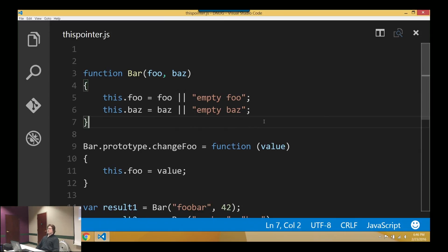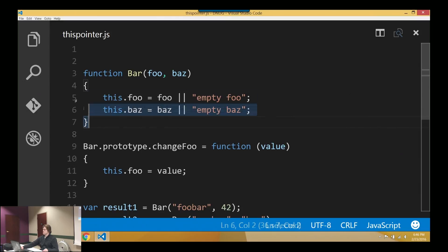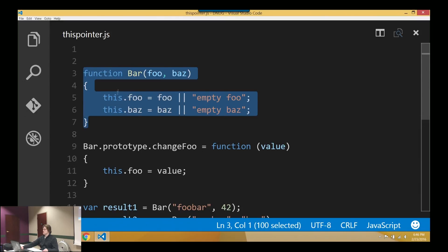So I'm going to start. I think the last thing we talked about, or what we didn't get into last time, was the `this` pointer. So I'll just start by asking, anybody have any idea what `this` is going to be inside of here?